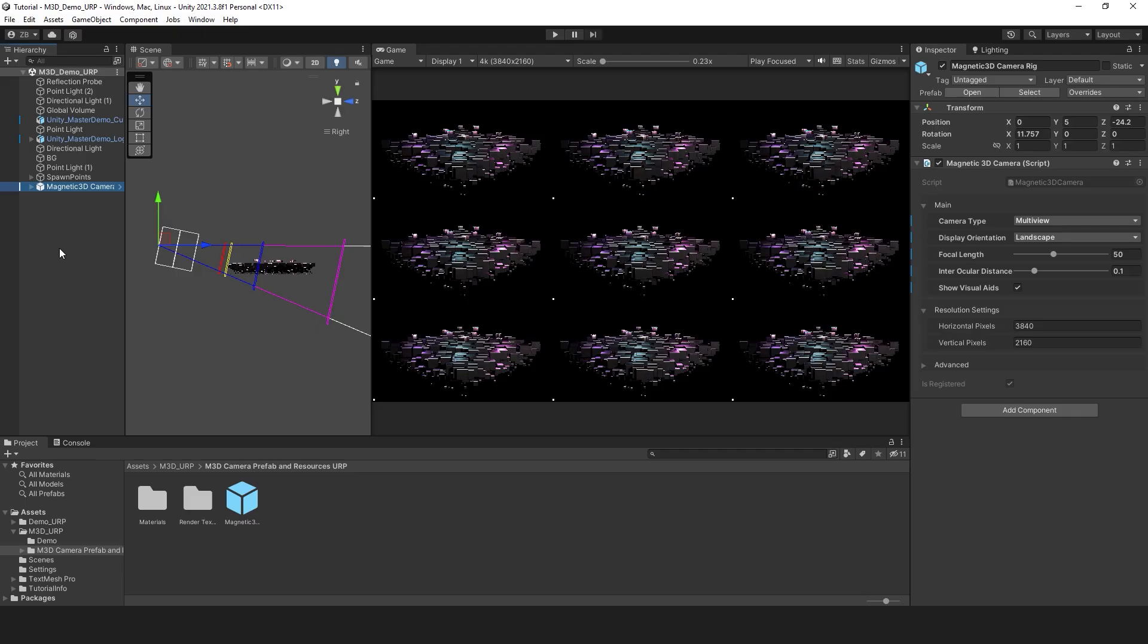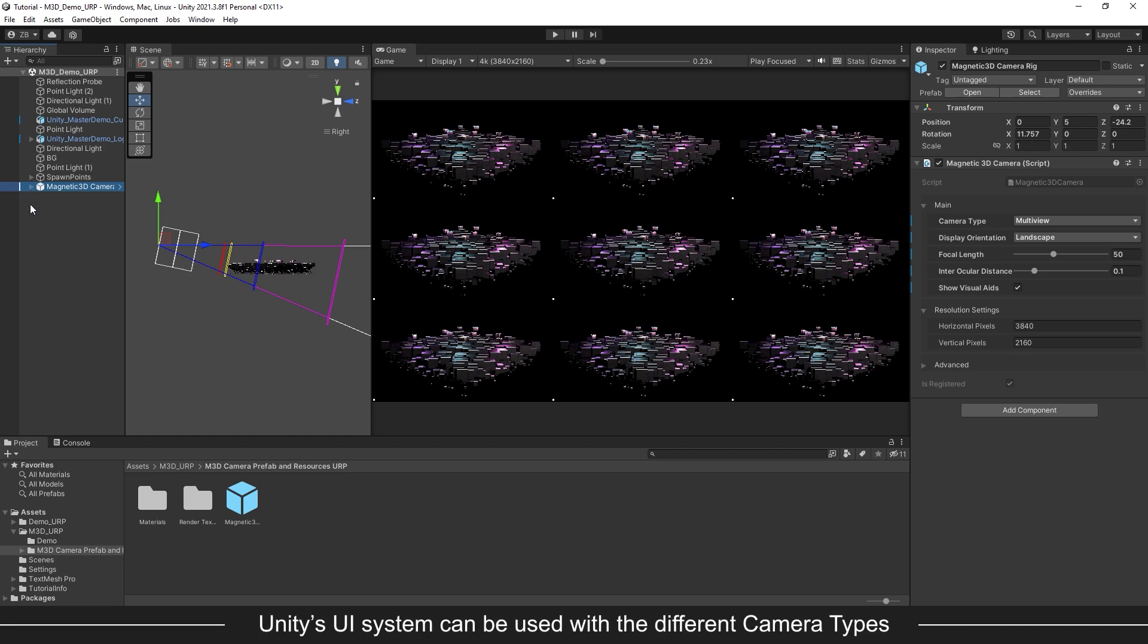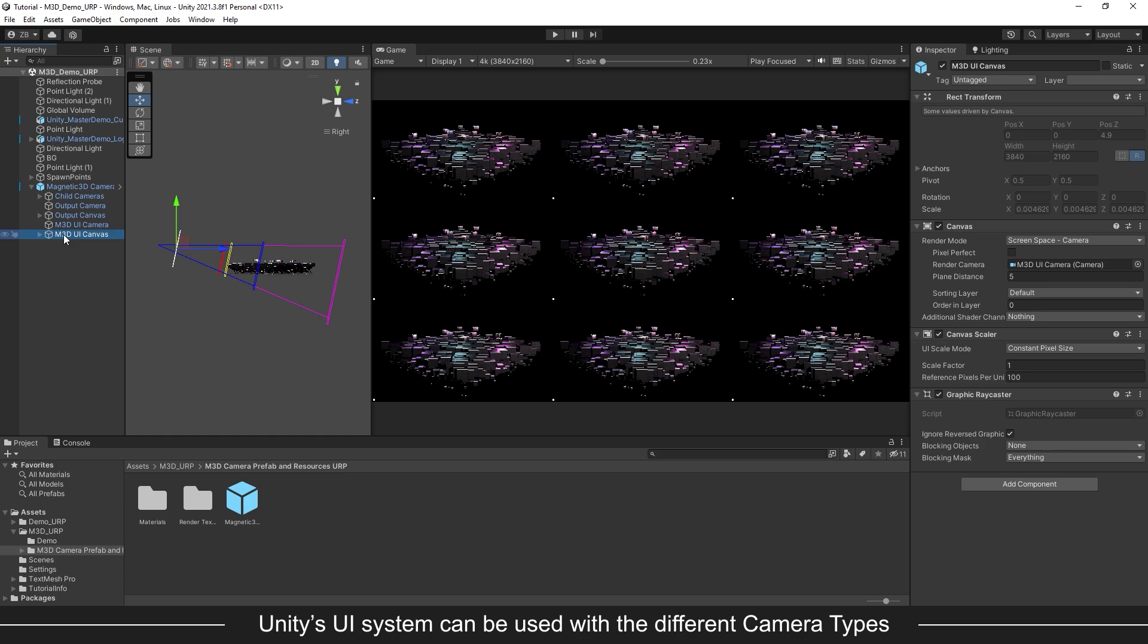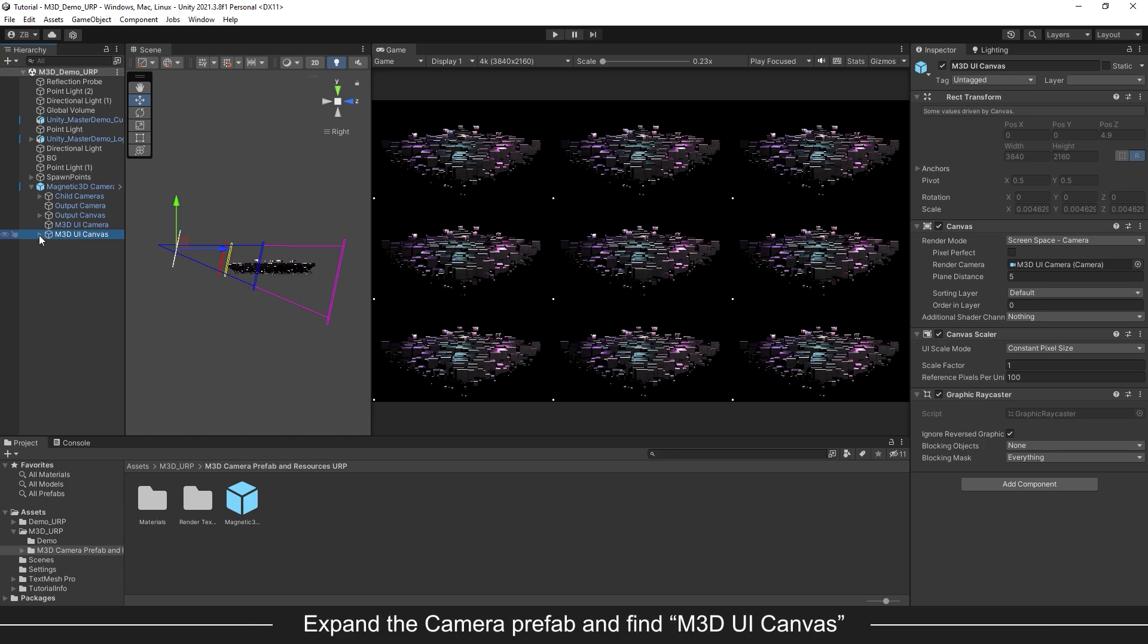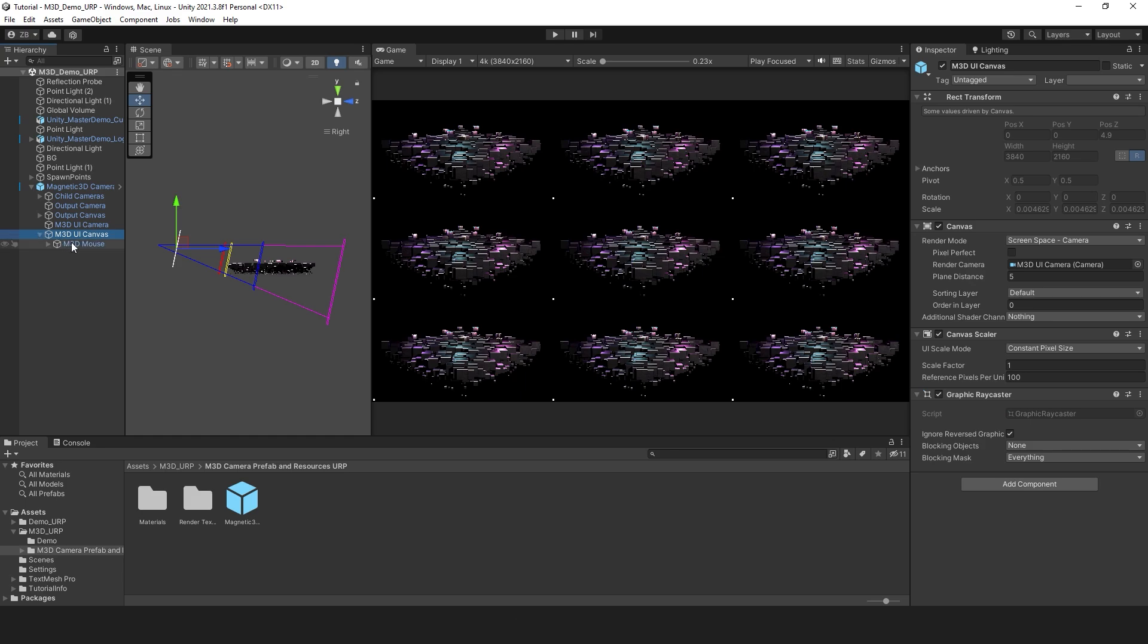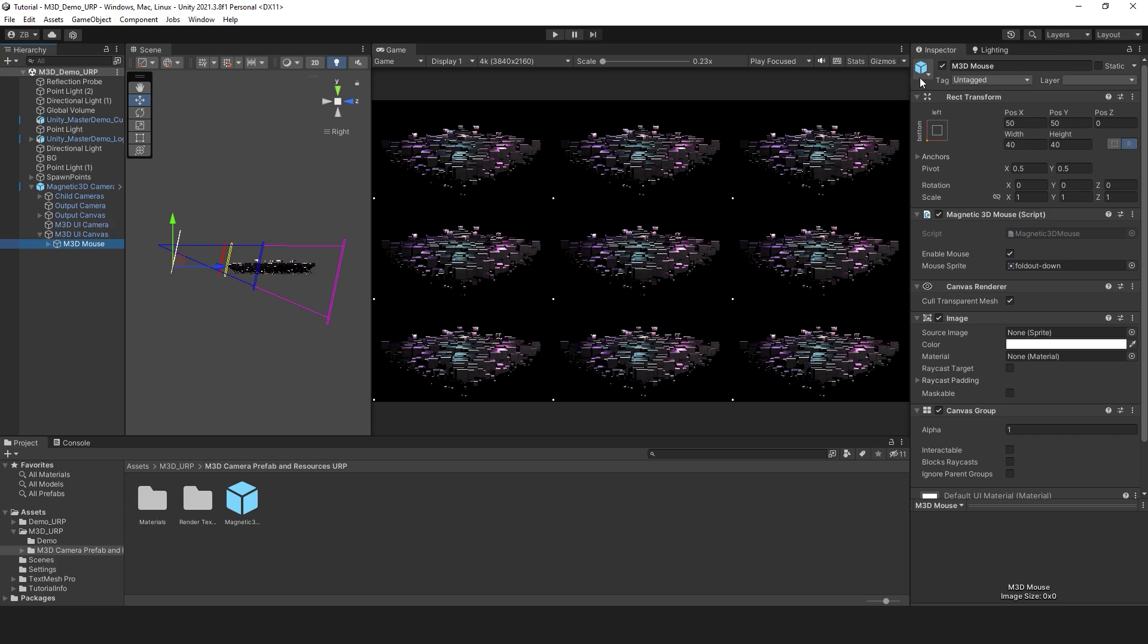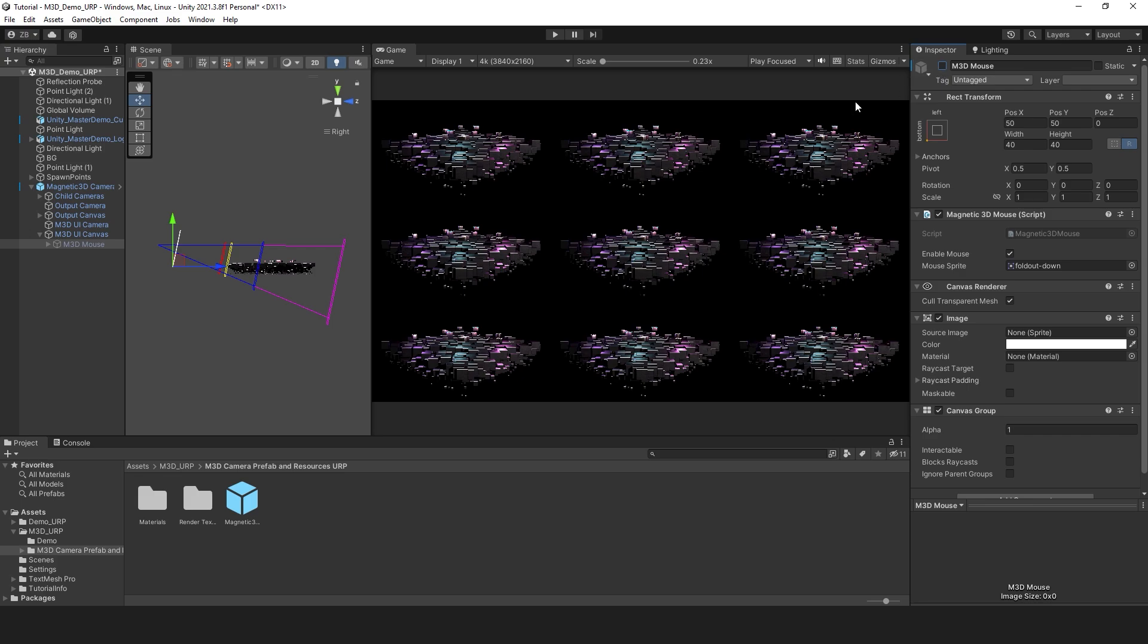Let's move on to the user interface. The plugin allows you to create a single UI canvas for all camera views. These will also conform to any of the camera type outputs we already covered. Expand the camera rig prefab and find the M3D UI canvas object inside of it. This will hold all of your UI elements. If the M3D mouse object is enabled, disable it for now.